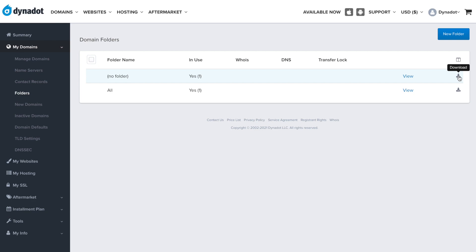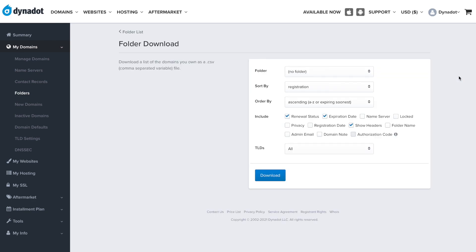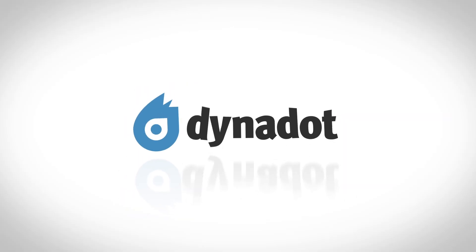Click the Download icon. Select what properties you might want from the download and click Download. And that's it — that's how you download a list of domains at Dynadot.